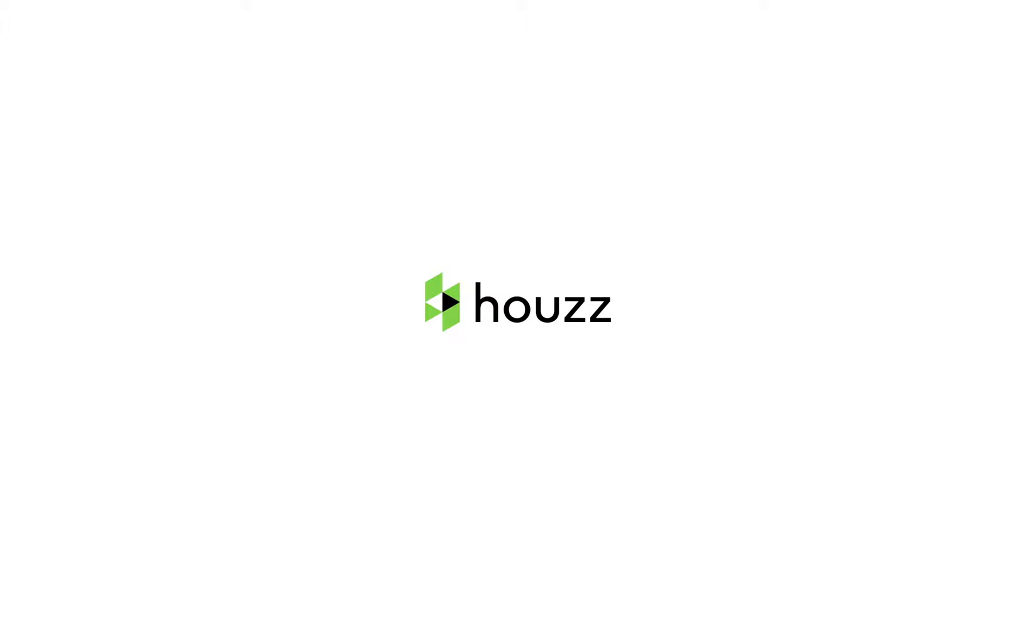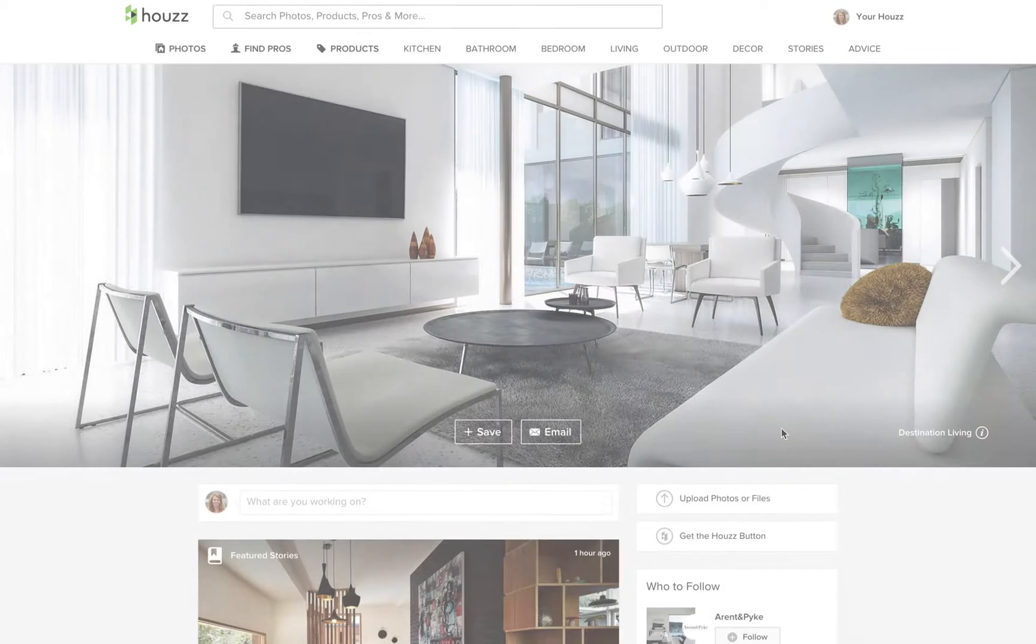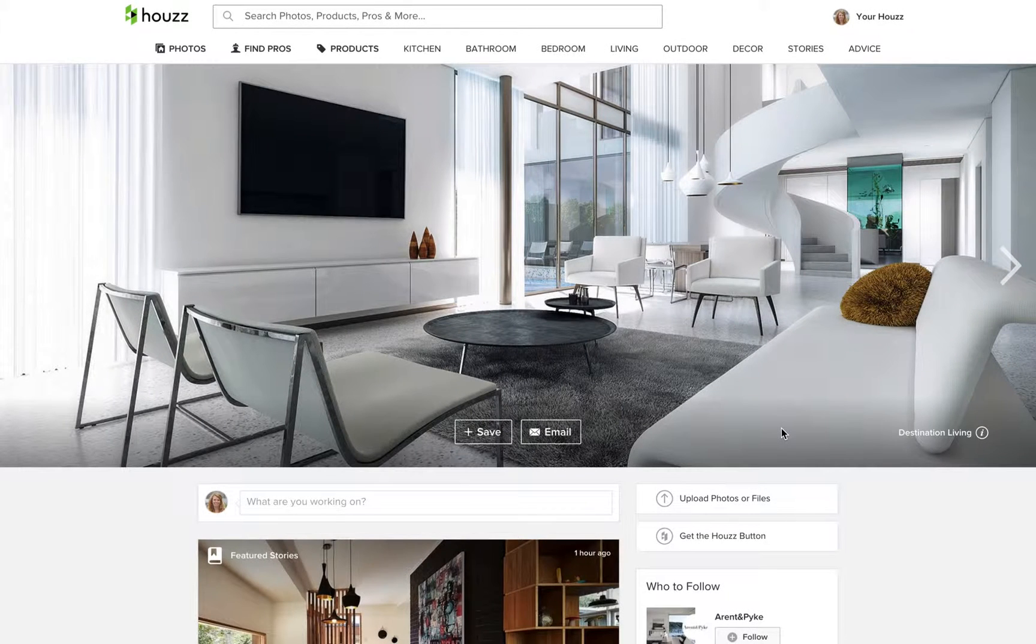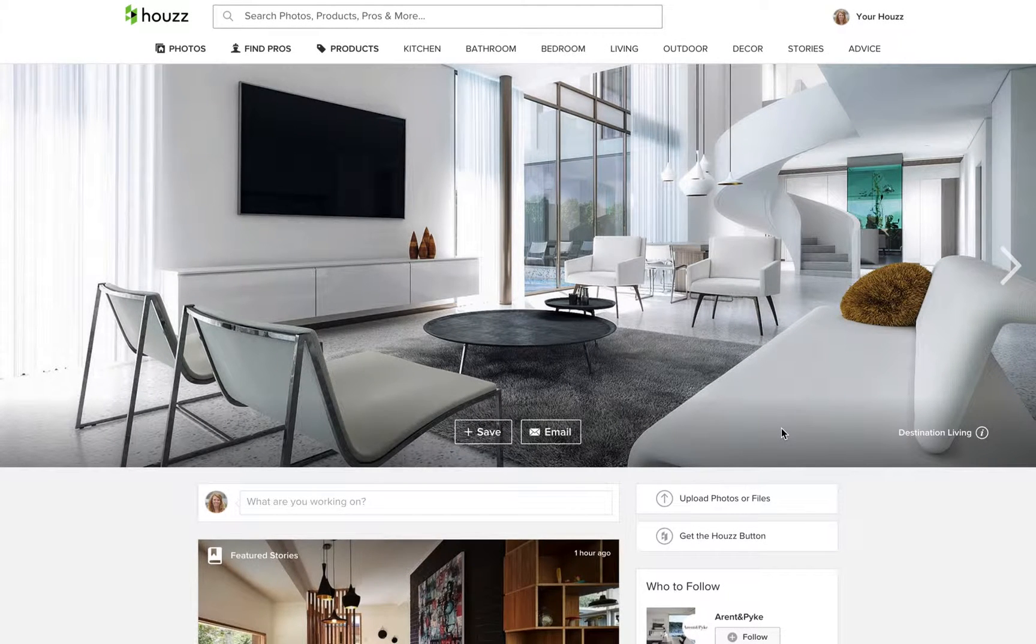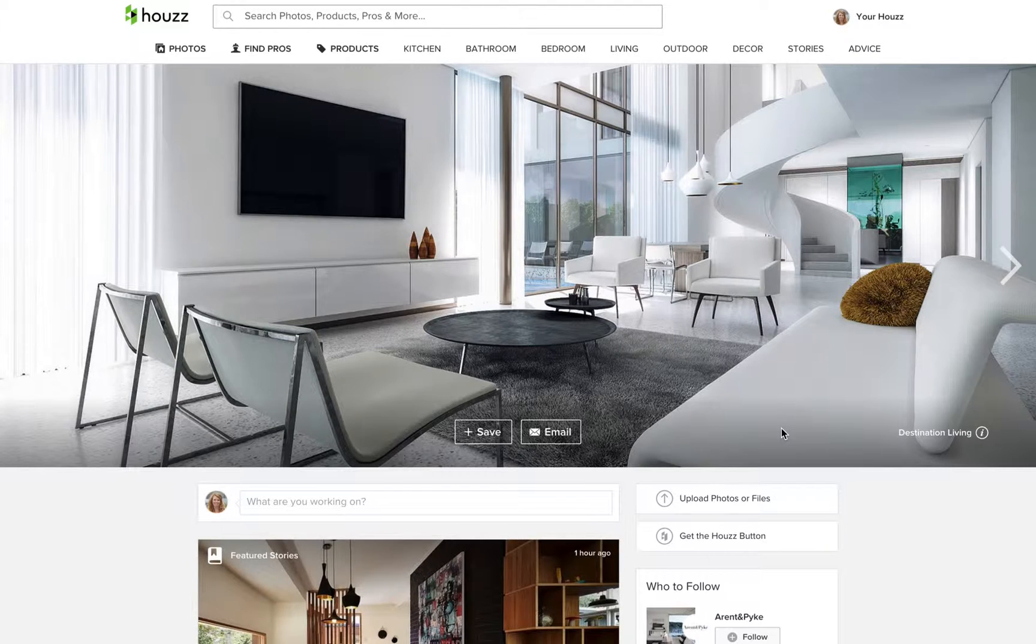Adding beautiful photos to your Houzz profile is just a start. You also want to make sure you're seen by prospective clients as well as the team here at Houzz. Let me show you how to make your photos more searchable using keywords.